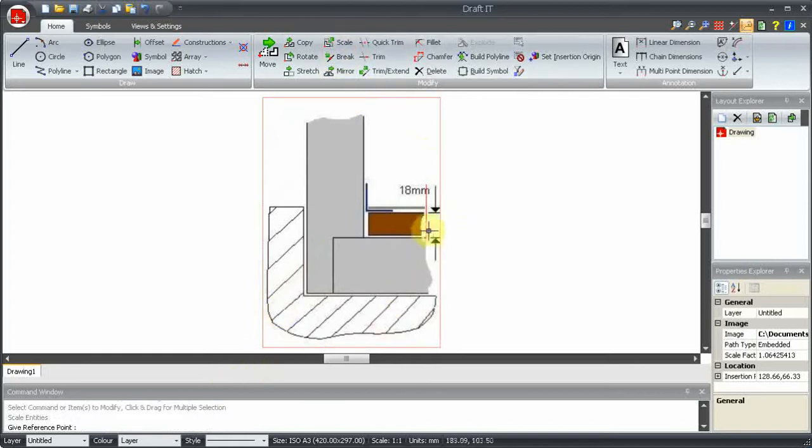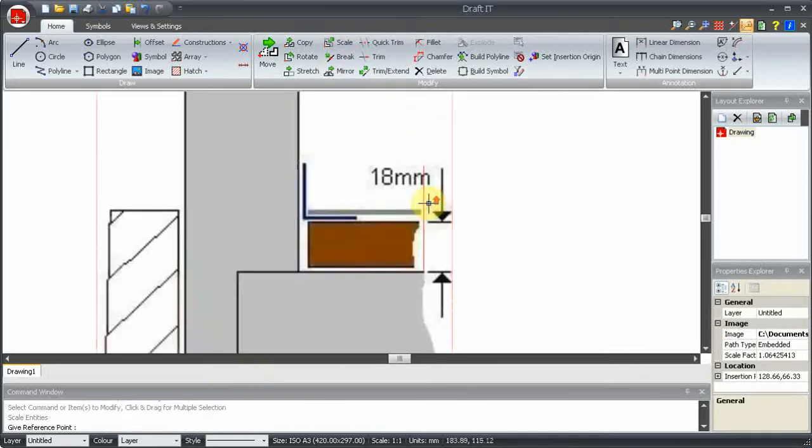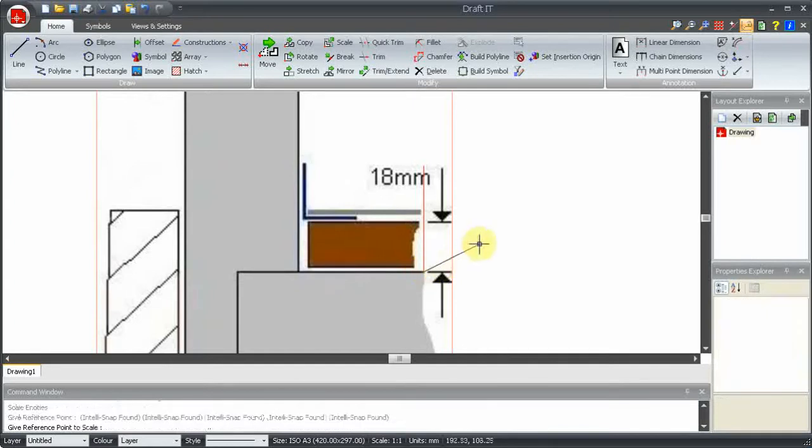Now, select the scale command, and pick the bottom point, here, as the reference point. Now, we pick the reference point to scale, as the other end of the image dimension.